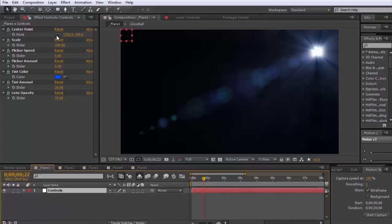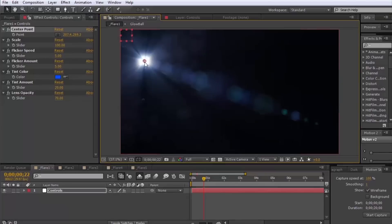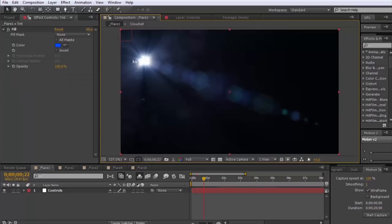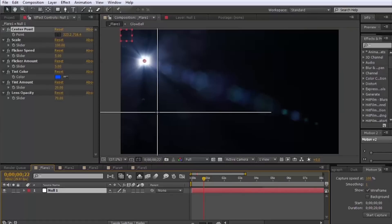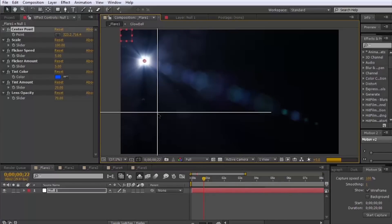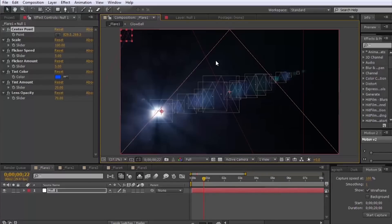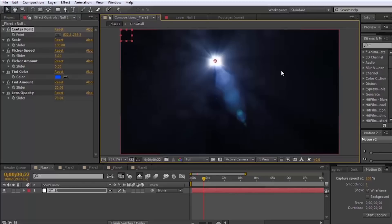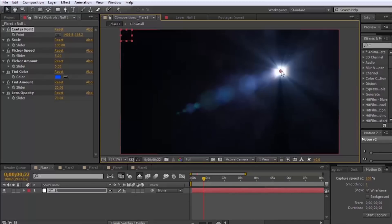But we have this center point control here which you can just move to anywhere you want on the screen. Obviously you can parent this to something else or you can edit it with expressions.